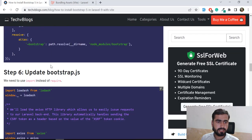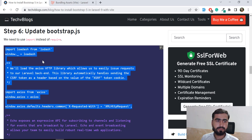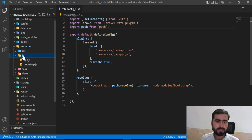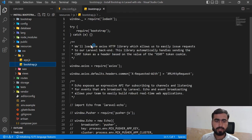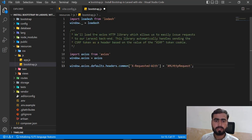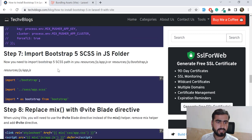Now let's come back — one more thing we need to do is update the `bootstrap.js` file, because this file has changed a bit for Vite. Go to the resources directory, then the js directory, and open `bootstrap.js`. Remove everything from it since it's changed, and paste the updated content. Save that.